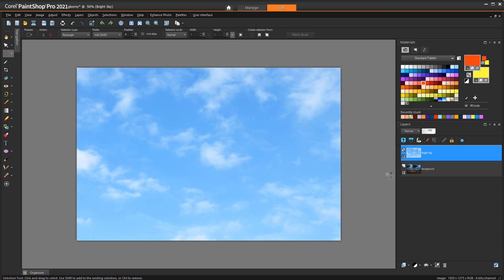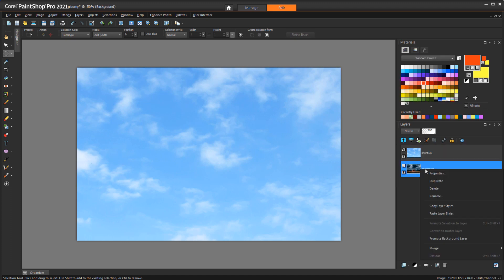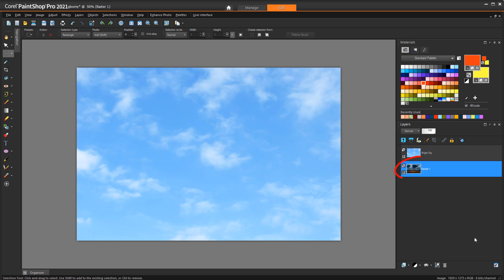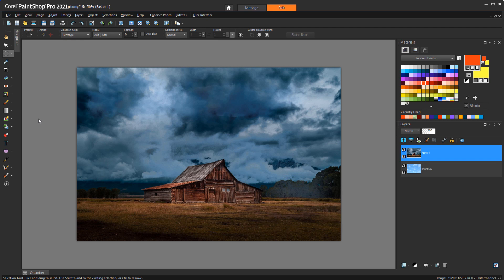I want to switch the layer order so that the bright sky becomes the new background. But while the cabin image is the background, I can't move another layer below it. So first I'll right click on the background layer and promote it. Now it's a regular raster layer, and I can drag it up above the brighter layer.